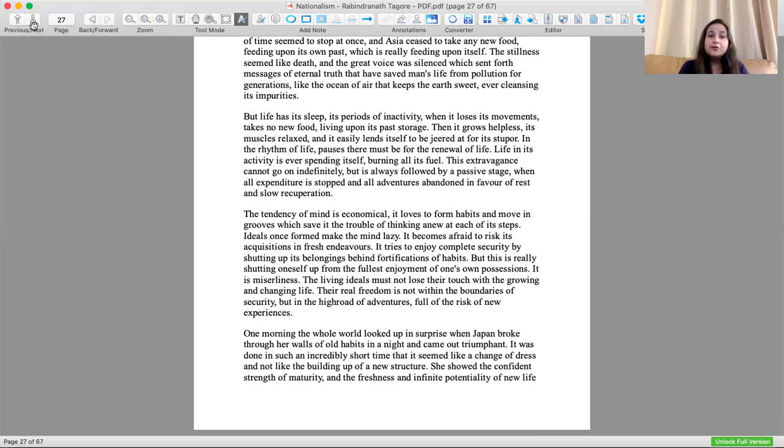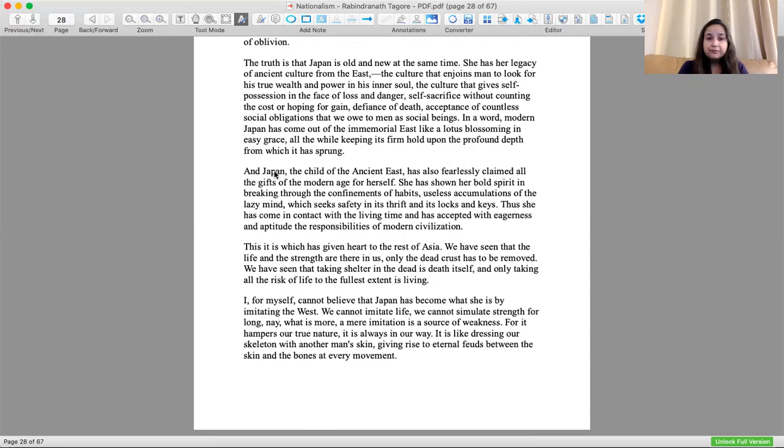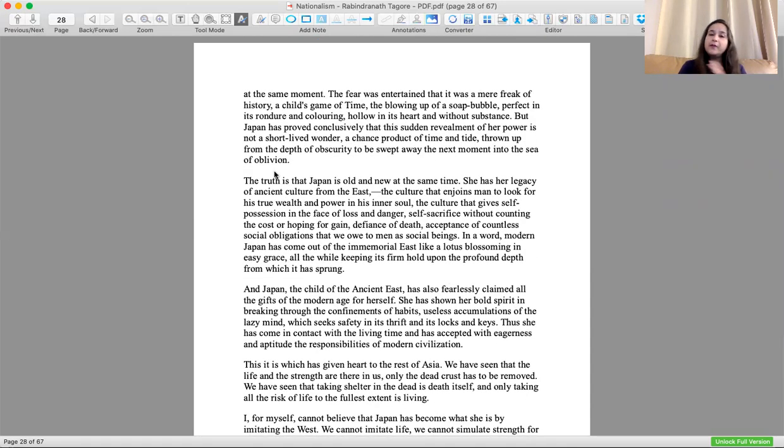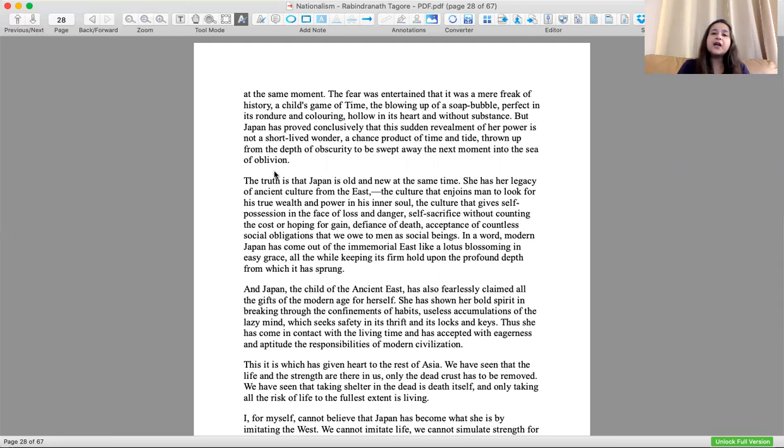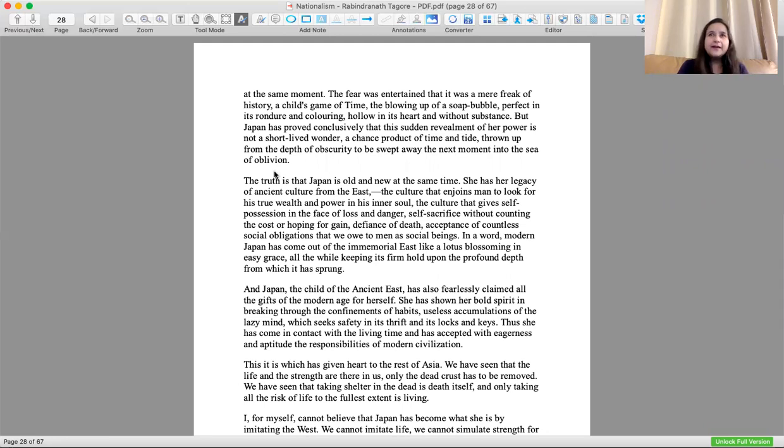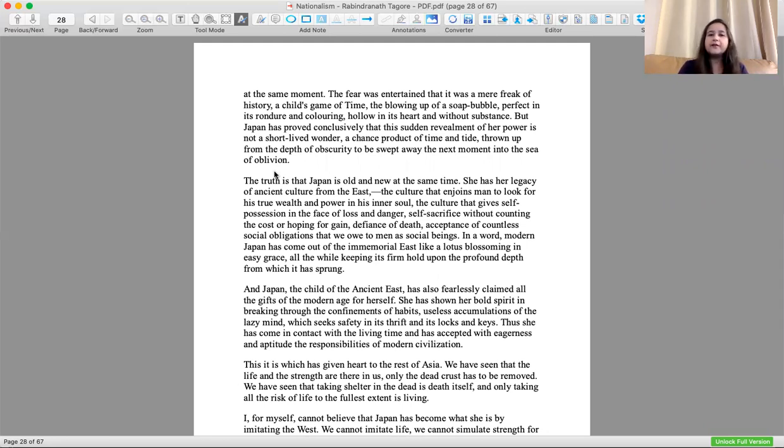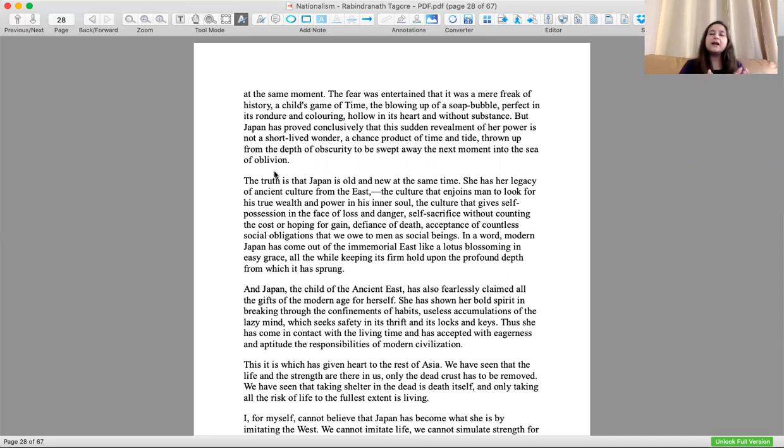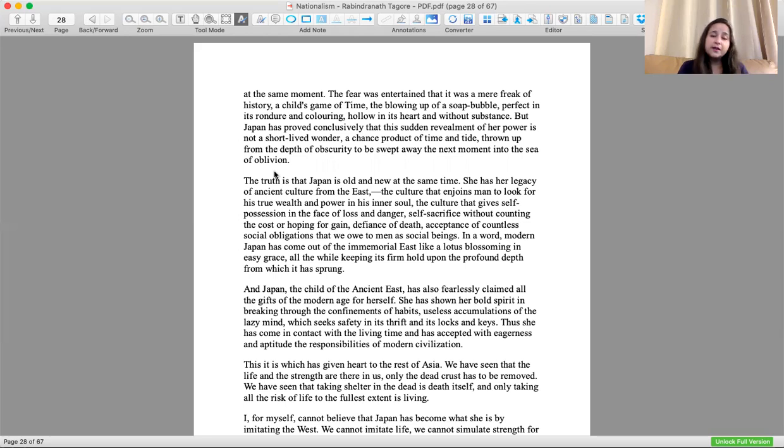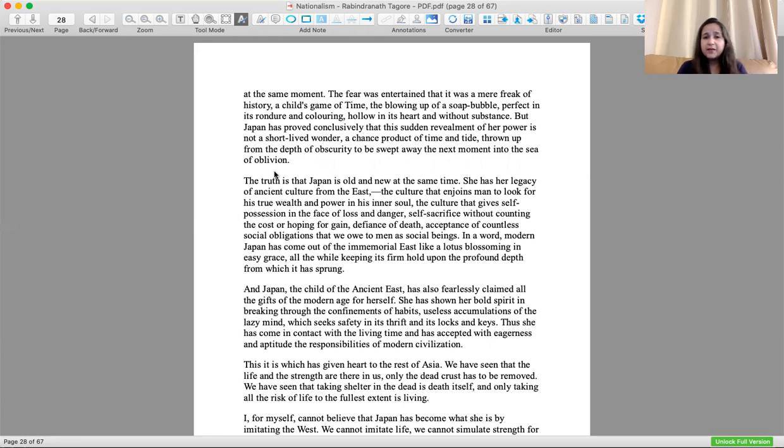Japan showed the confidence, strength of maturity and freshness and infinite potential of new life. At the same moment, the fear that it was a mere freak of history, a child's game of time, like a soap bubble that just broke, perfect in its roundness and coloring but something which is not permanent. Japan was hiding behind it.